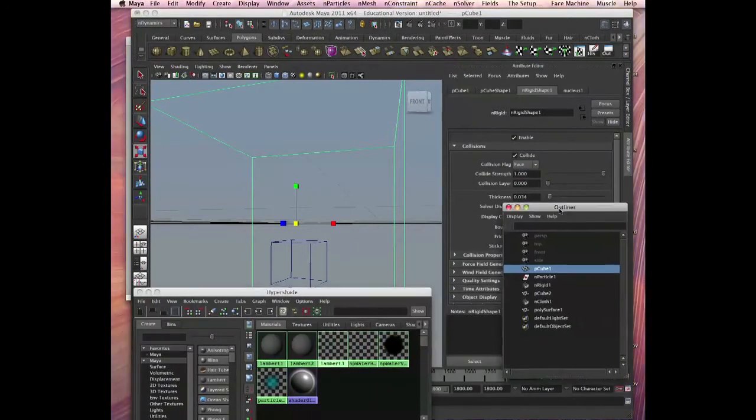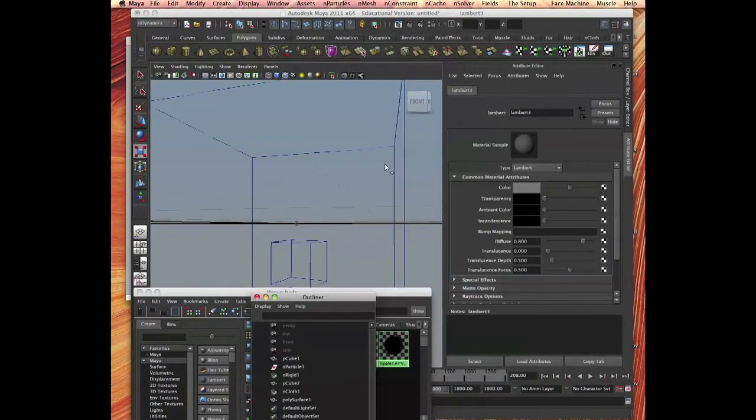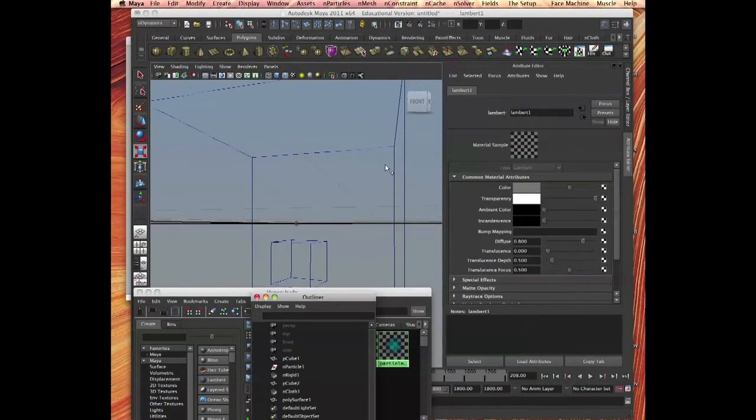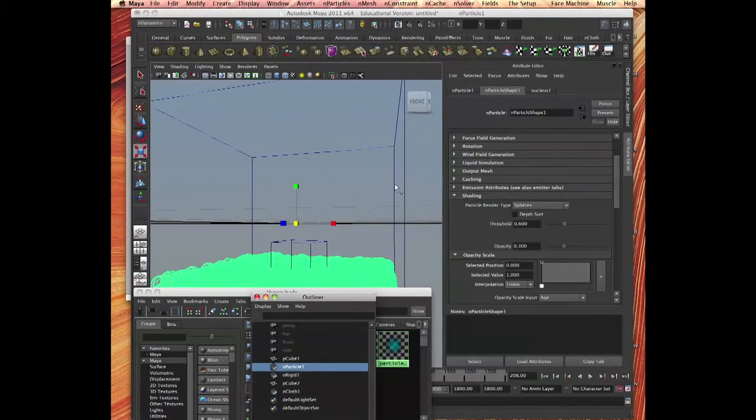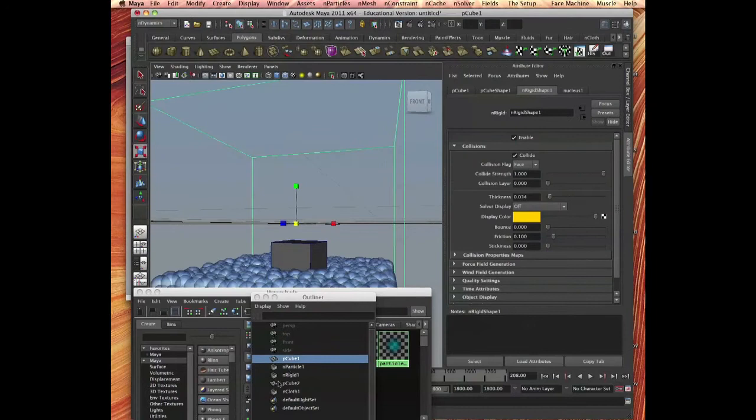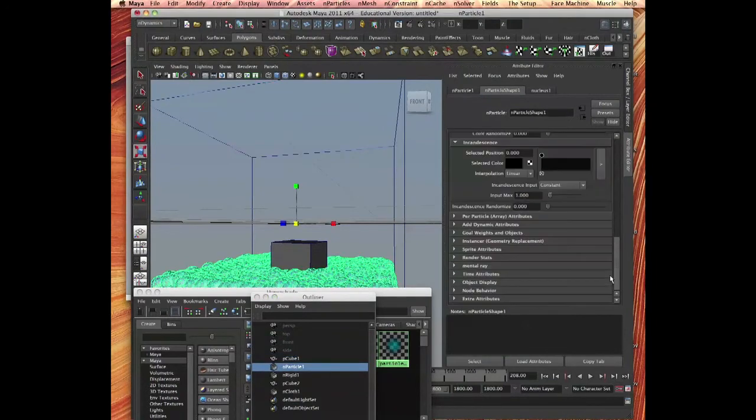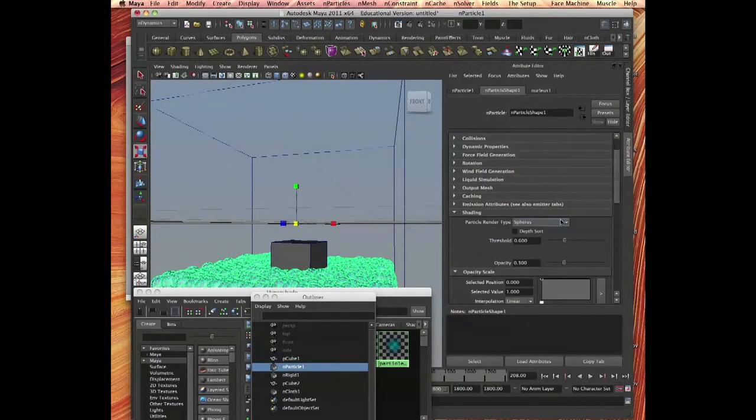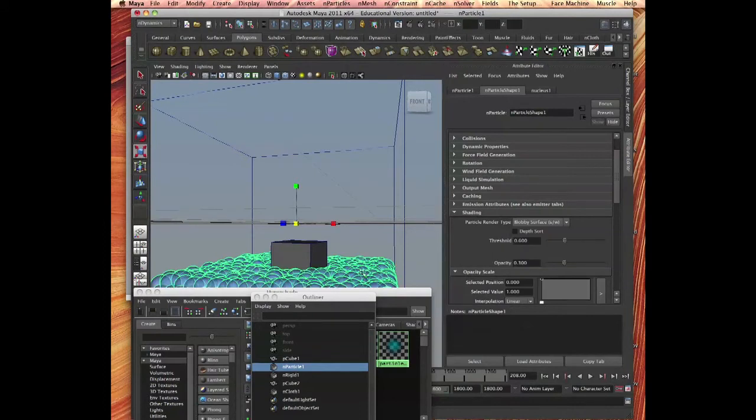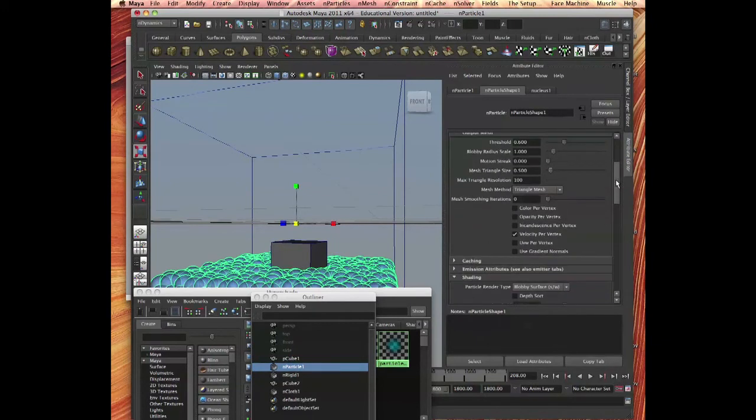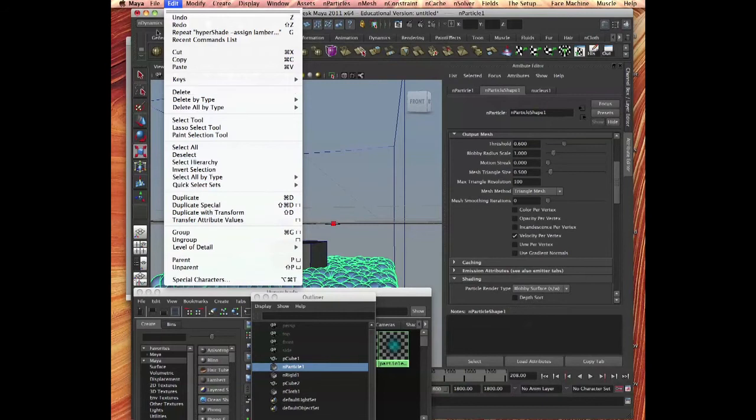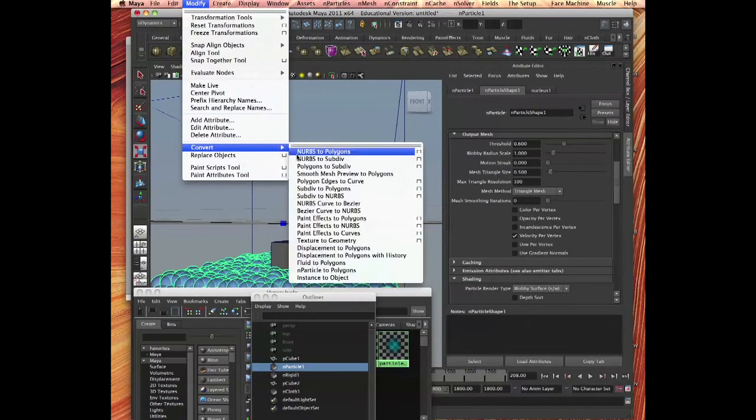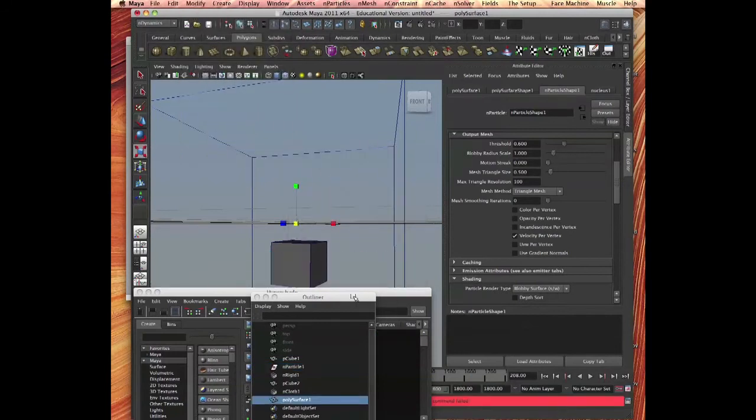Let's see, something wrong. The particles, I think I need to select blobby. All right. Again, nParticles to polygon.